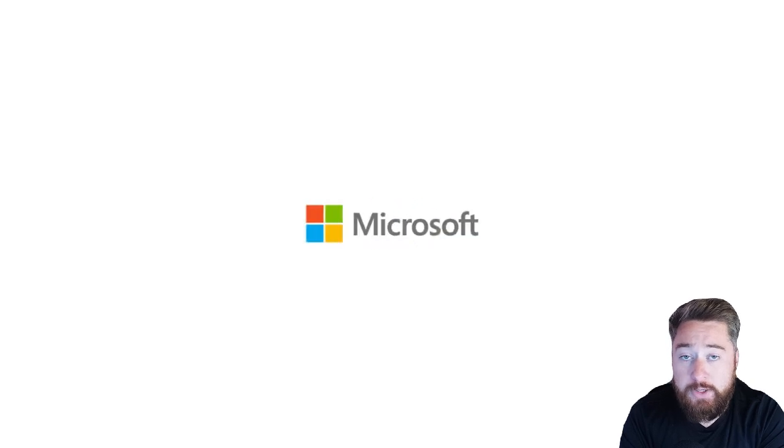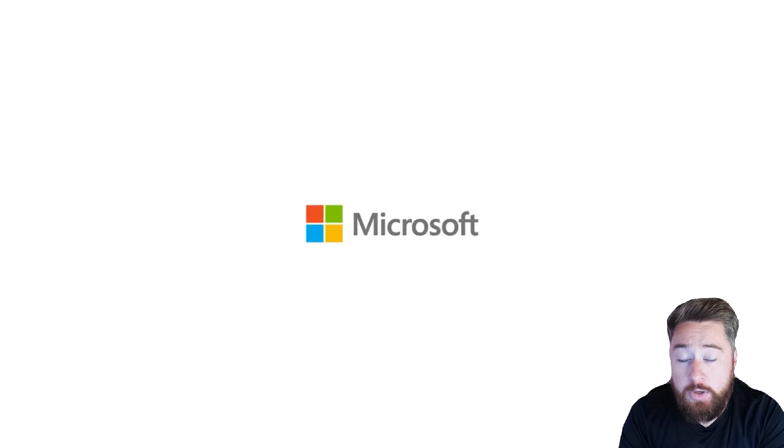If you found that useful, please subscribe to my channel and please watch the next video which is on the page here for another excellent Microsoft Excel tip.